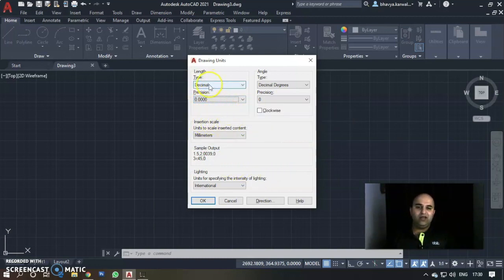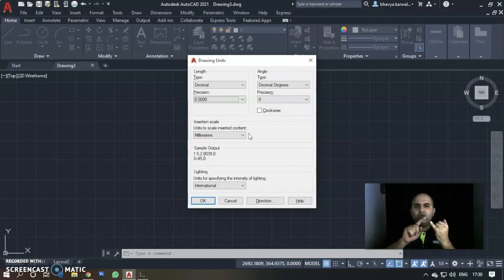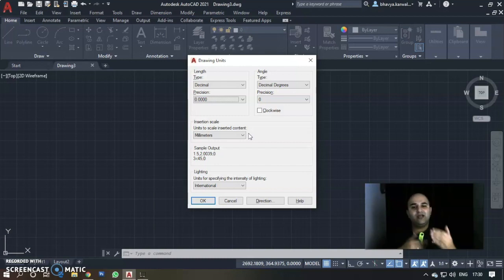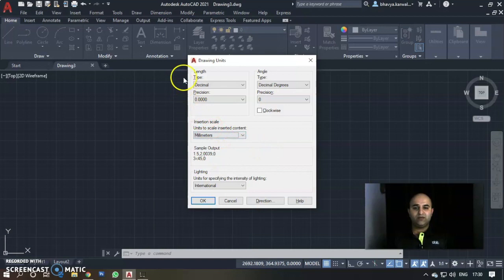Next, go down to Insertion Scale. We have decided on Decimal, but we also need to decide the unit — millimetre, centimetre, decimetre, or kilometre. We always keep the minimum value, so we work in millimetres. The metric system is: 10mm = 1cm, 10cm = 1dm, 10dm = 1m. In the Insertion Scale dropdown, select Millimetre. Feet and inches are also available options.